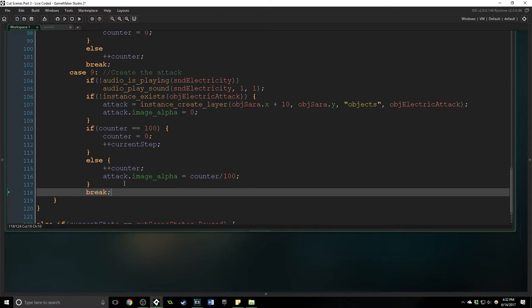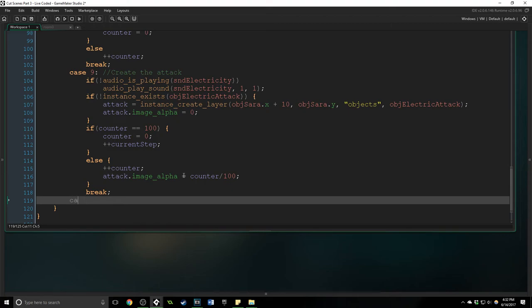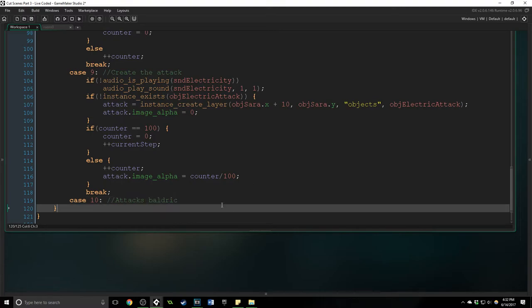Check to see where it's at and if you have it encapsulated in an if statement. If not you may be actually having that thing be done 60 times a second which is probably not what you want.